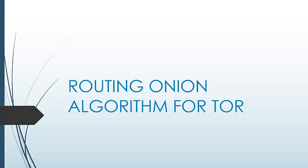Hello everyone. This video will give you a clear understanding of the Routing Onion algorithm for Tor.